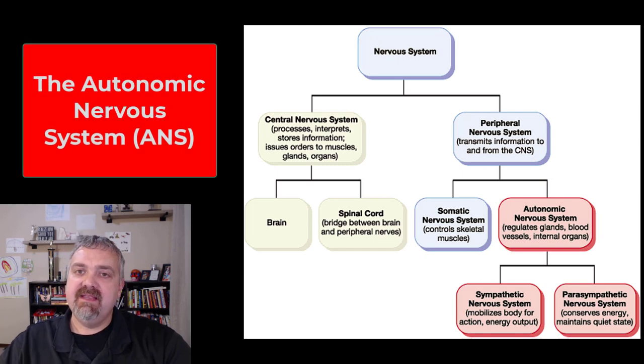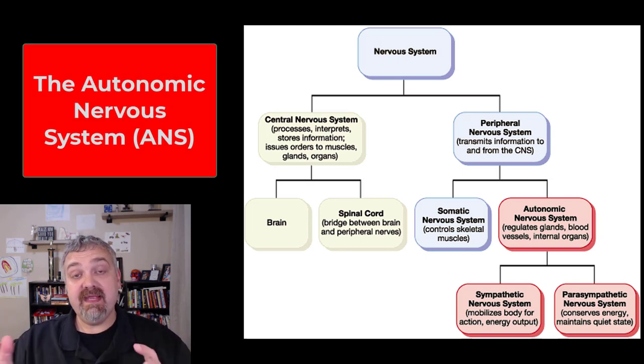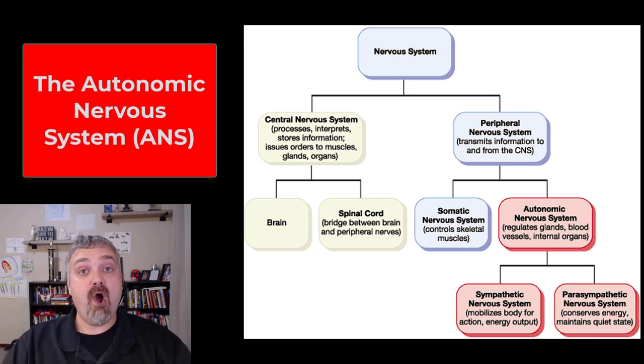Hey everybody, Dr. O here. In this video, I'm going to introduce the two main divisions of the autonomic nervous system.